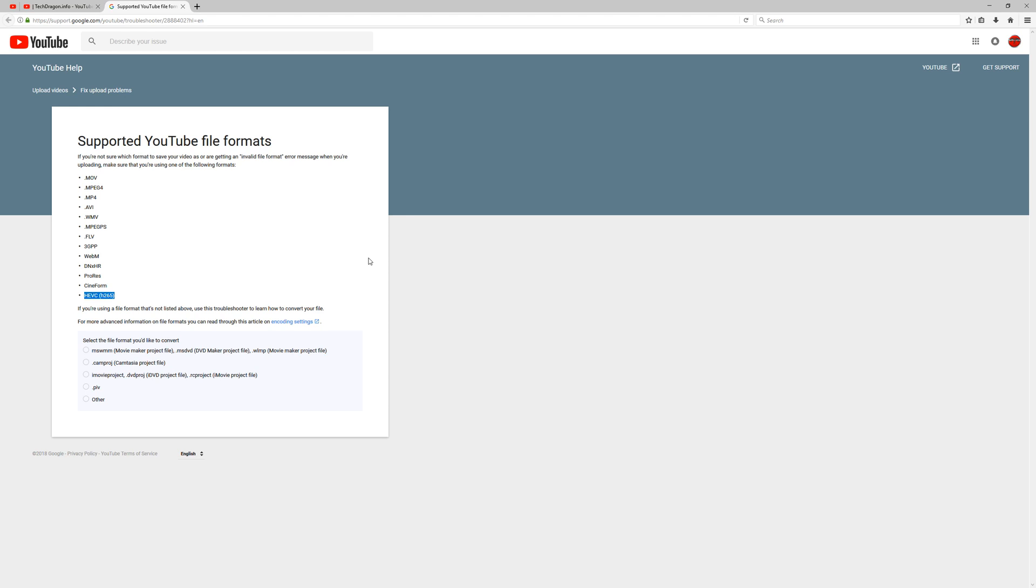I haven't actually heard a peep at all from anyone, so there you go, 265 is now officially supported as an upload format on YouTube, and we just proved it works.